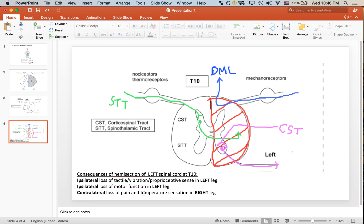Here I have summarized exactly what is going on with the patient in a case of hemisection of the left spinal cord at approximately T10.